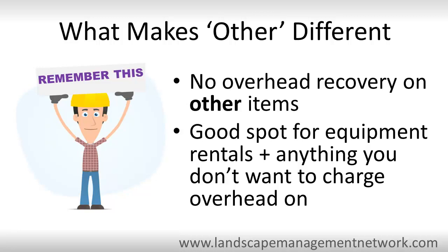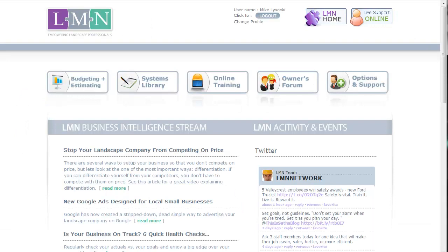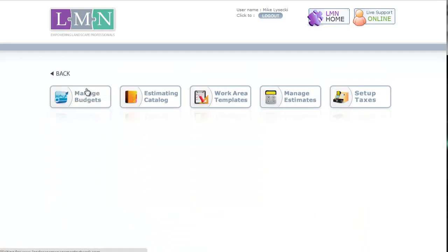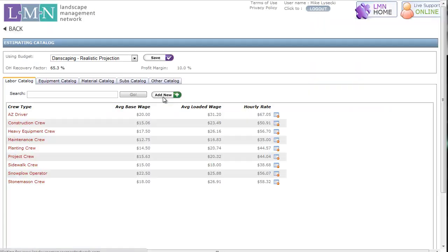Let's see how it works. To enter other costs into your catalog, you need to be in the estimating catalog. If you're not there already, from the element home screen, you're going to choose budgeting and estimating, then estimating catalog, then you're going to click the other button.